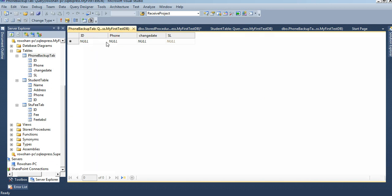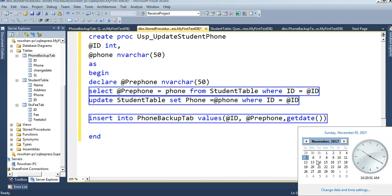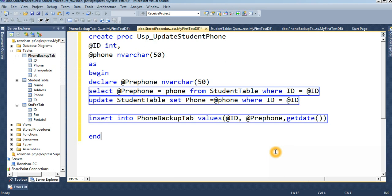The phone_backup_tab is currently blank — there is no data in it. Then INSERT INTO phone_backup_tab VALUES: the student ID whose phone number I changed, the previous phone number from the student table, and GETDATE(). GETDATE() means when you execute this stored procedure, your computer's current date and time will be stored and inserted into the phone_backup_tab.